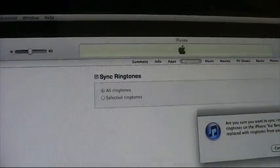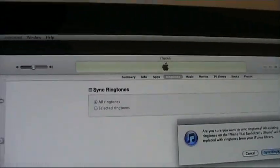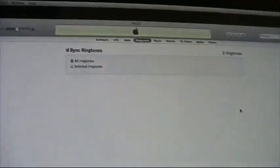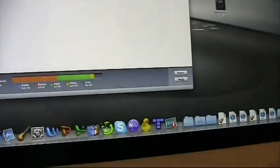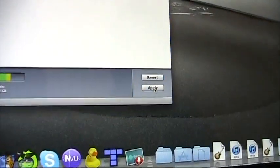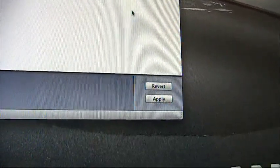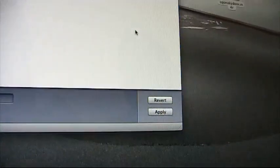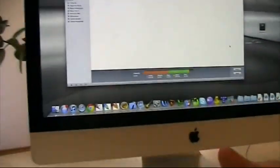Now, all you have to do is apply these changes, sync your iPhone and you will find the tones on your iPhone.